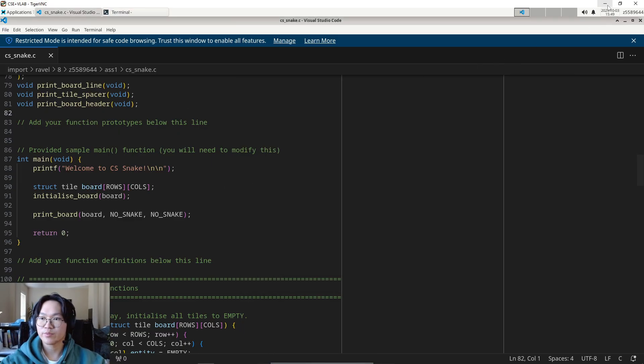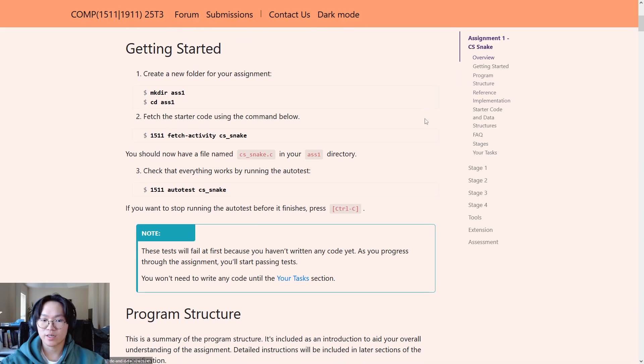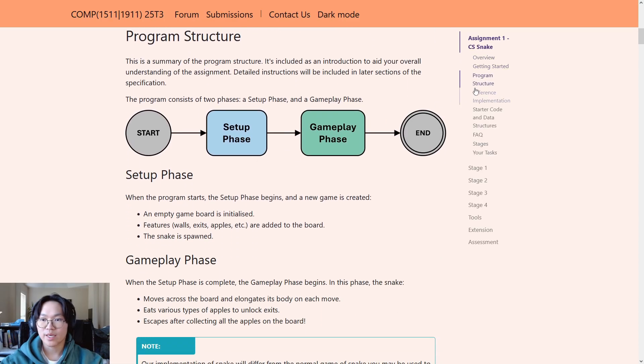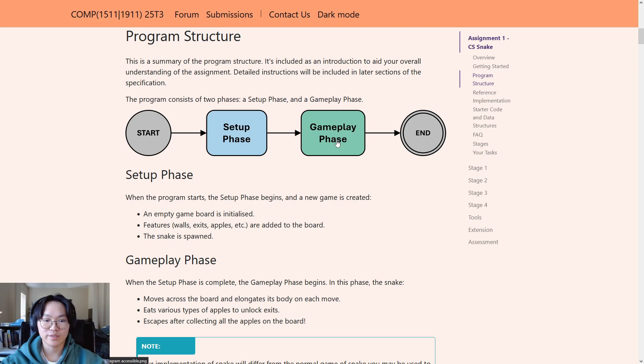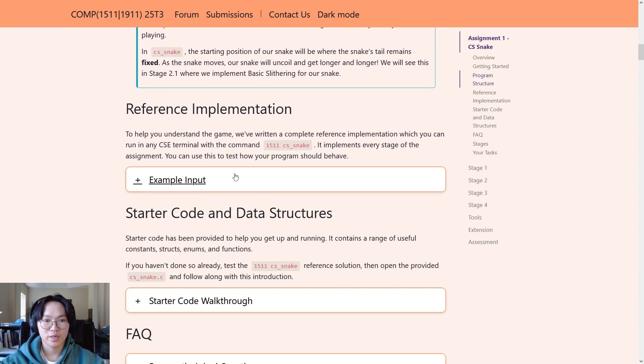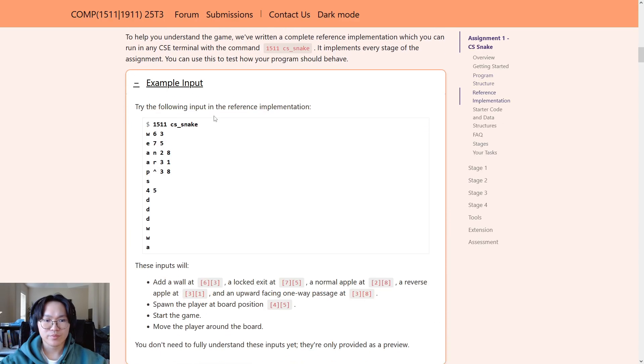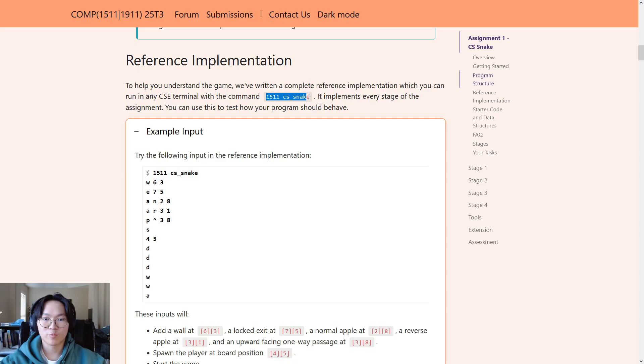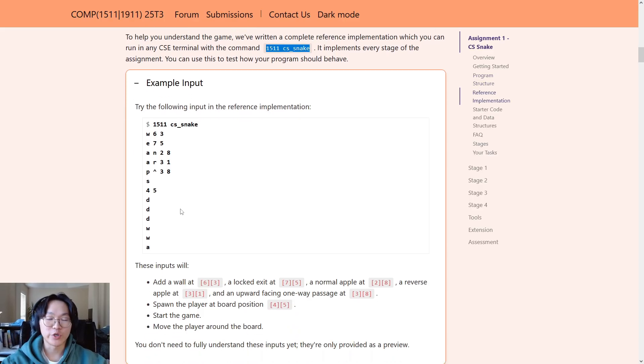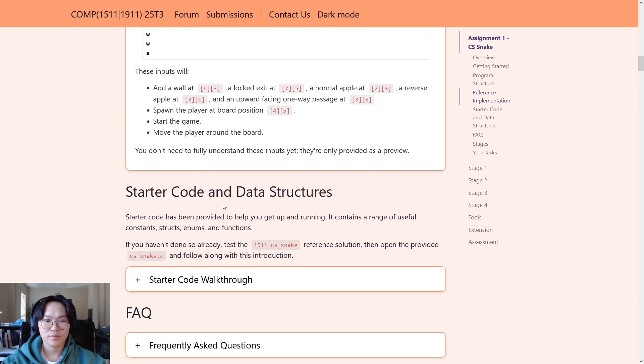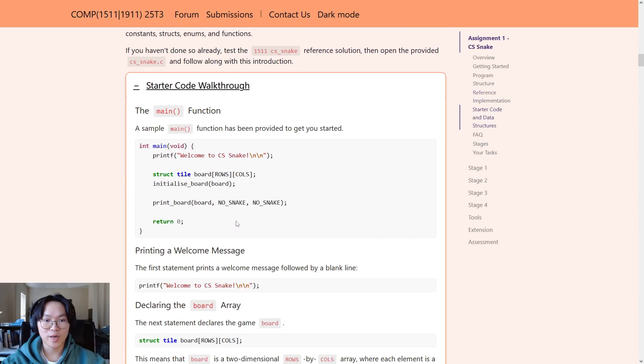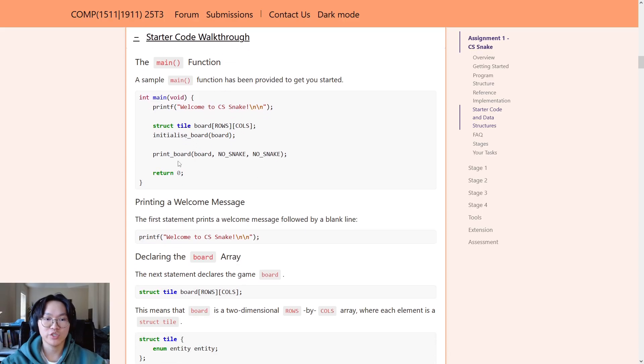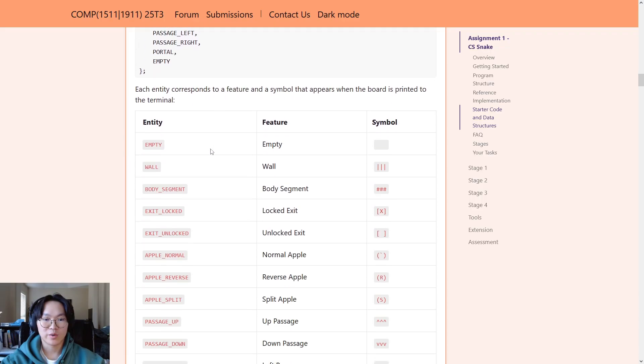Alright. Moving back to the spec. You can find under here, in program structure, there is a description of how the program or how the game will work. So, the setup phase and the gameplay phase. Have a read of this in your own time before getting started on stage 1. Next up is the reference implementation. So, you're able to use the 1511 CS snake command to run the reference implementation. This is a completely working version of the assignment. So, if you want to do your own testing outside of the given autotests and examples, you can run the command, type in your inputs, and see what happens. In the next section is the starter code and data structures. This, we just talked about briefly. But, if you want to have a read of this, there is a more detailed explanation of what each line does in our main function. As well as what each entity is and what is printed out.